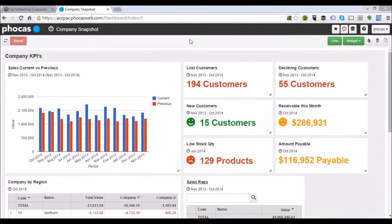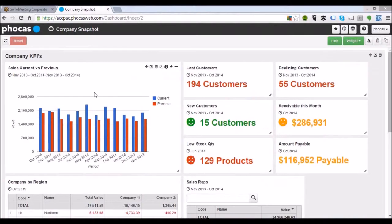When you first log into Focus, you'll see our dashboard. This dashboard takes data from multiple modules within your ERP package. In this example, we're looking at a manufacturer distribution type business, so we're looking at sales invoices and that kind of stuff to start with.